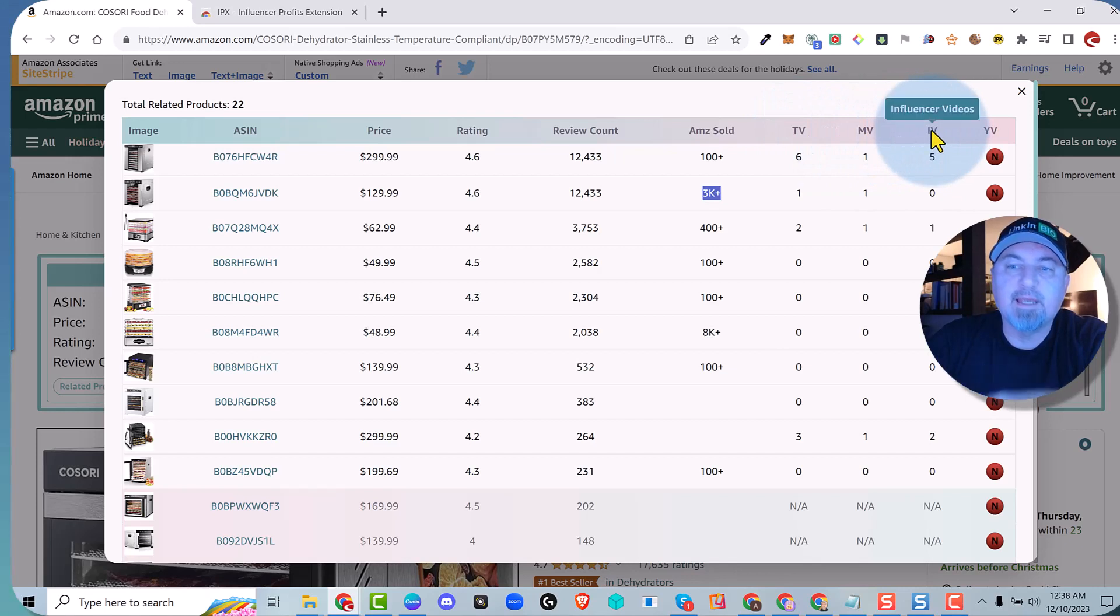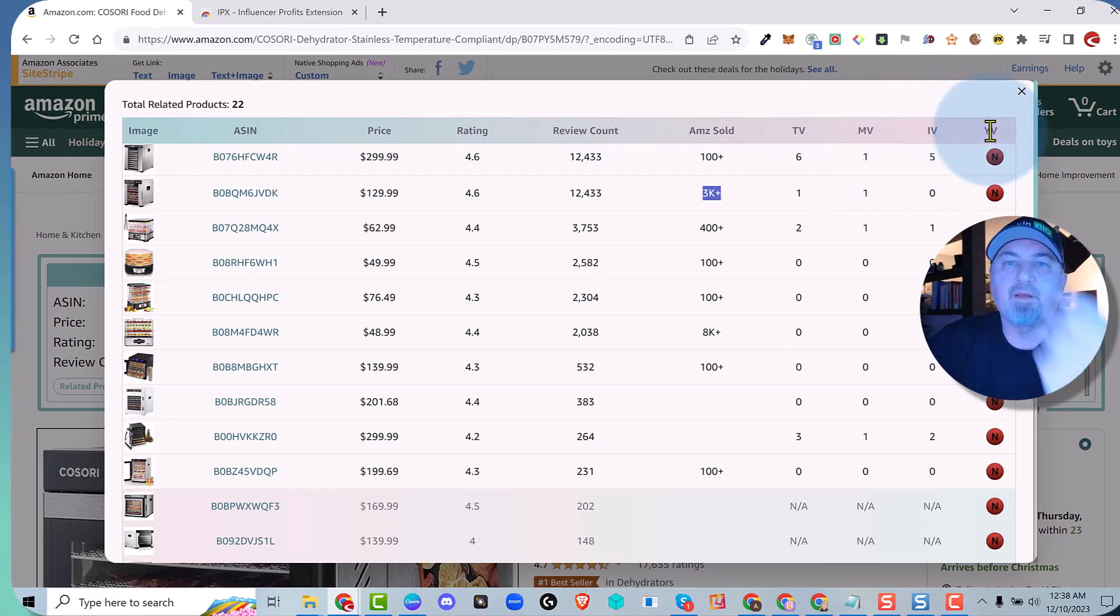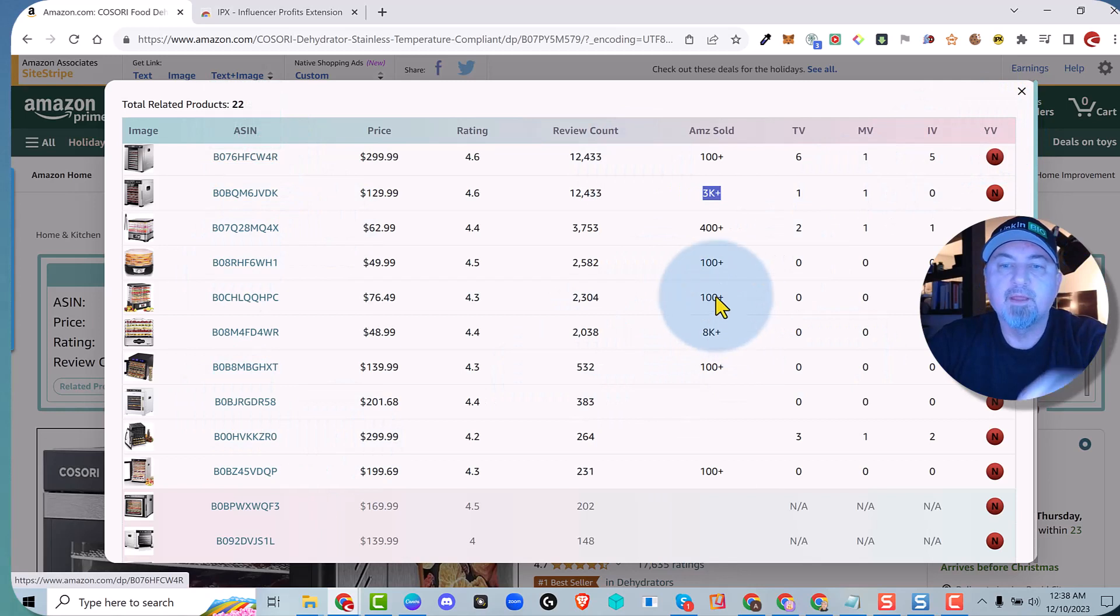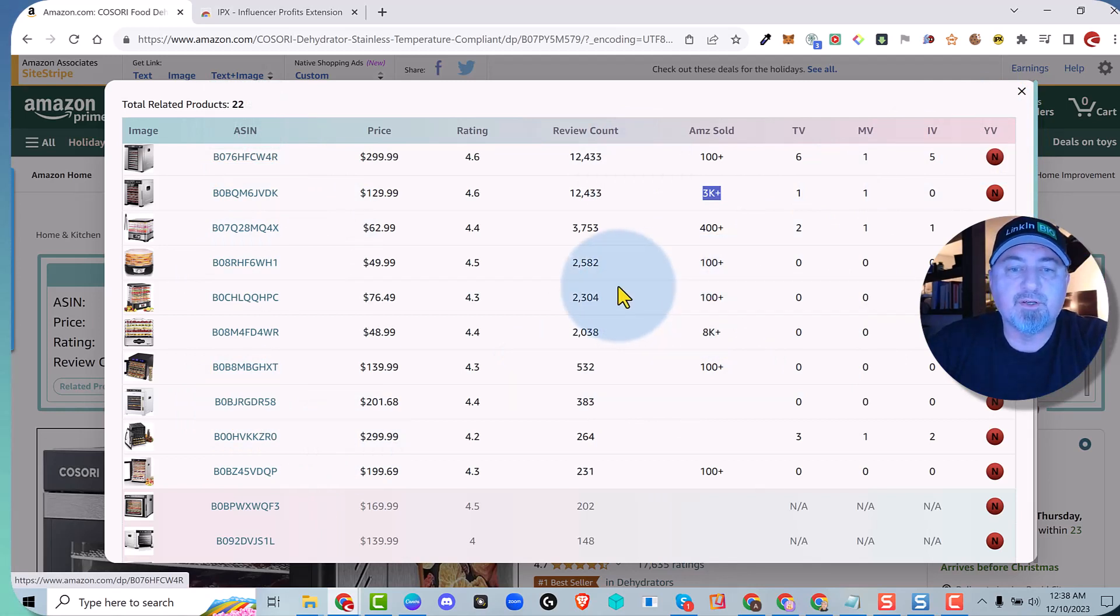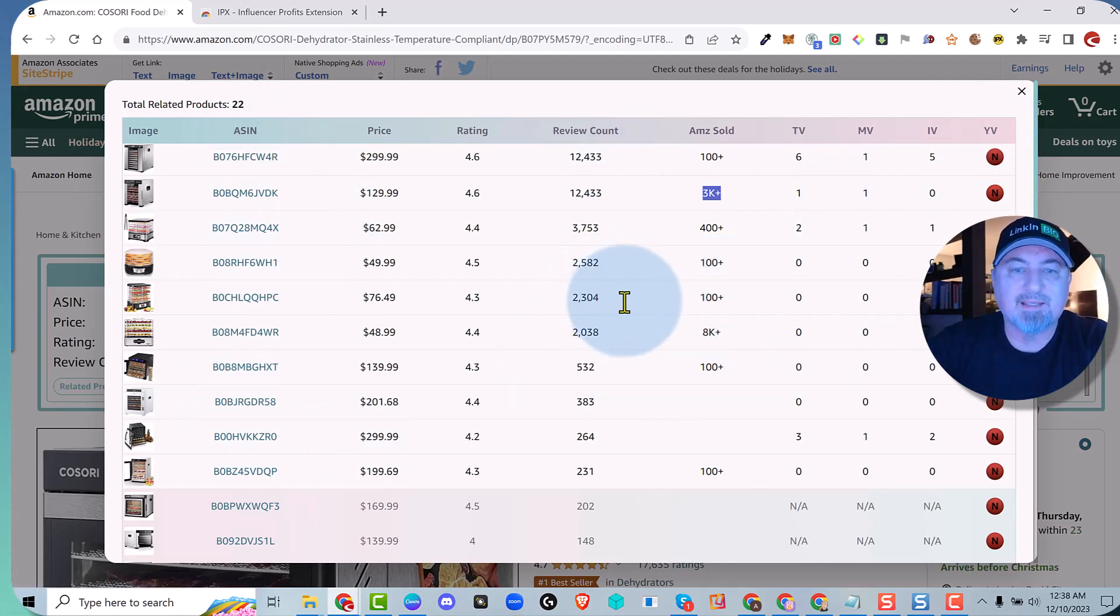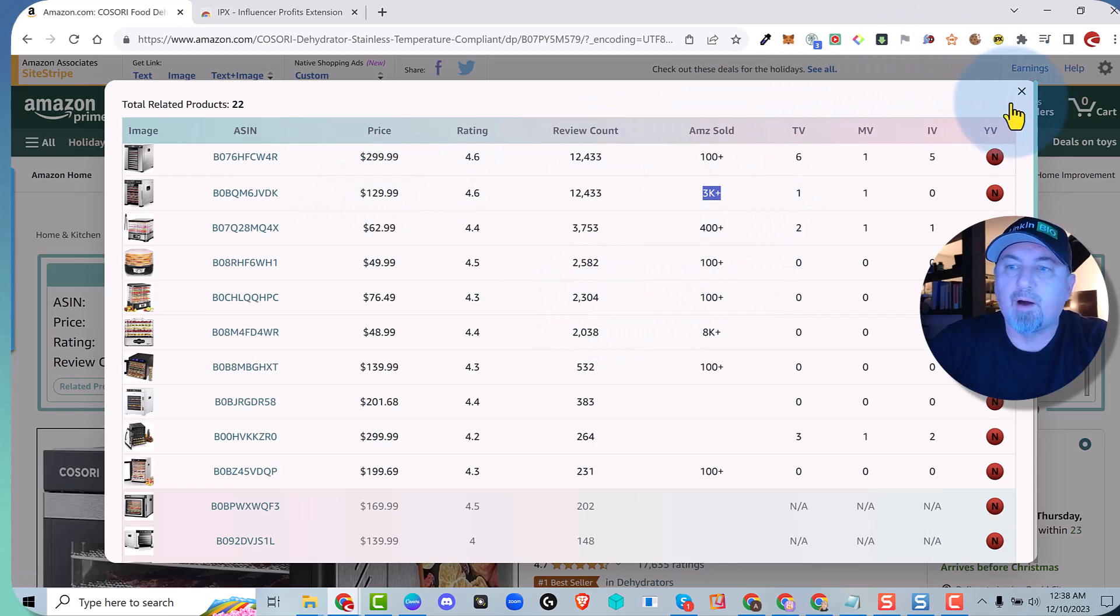And then is your video showing on these product pages? You can use this to do massive research to find golden products that you can make a ton of money on. So that's called related products.